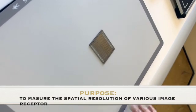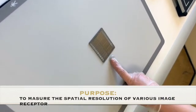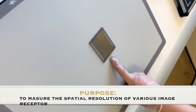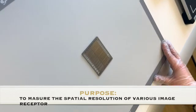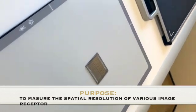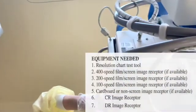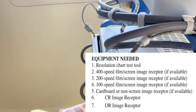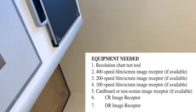So what we need in this experiment: a spatial frequency measuring tool, an IR, of course the tube to expose. What we will do is,